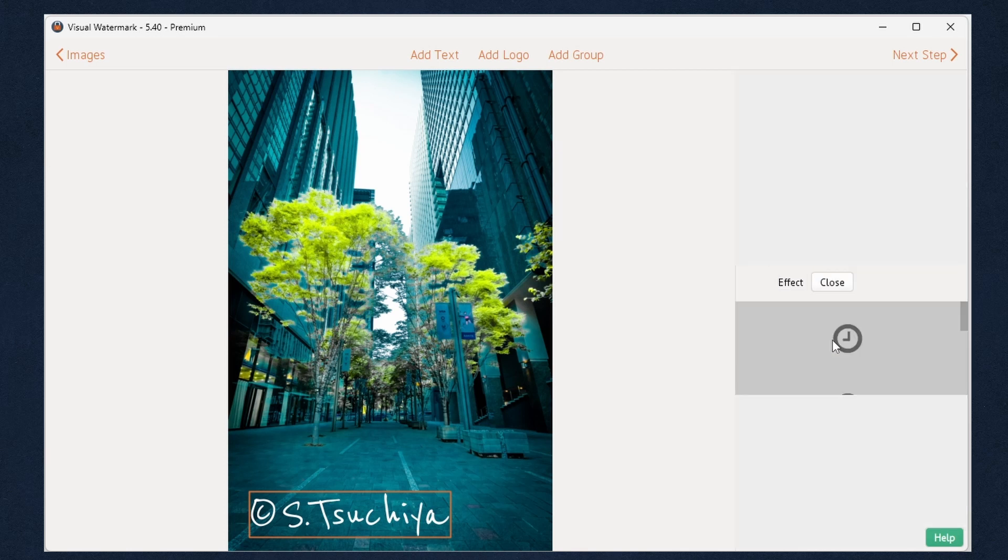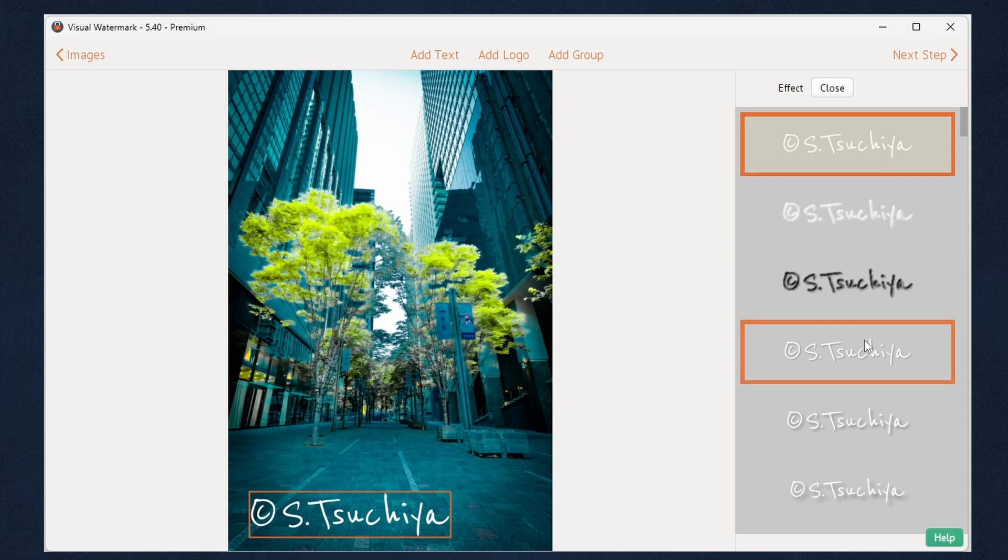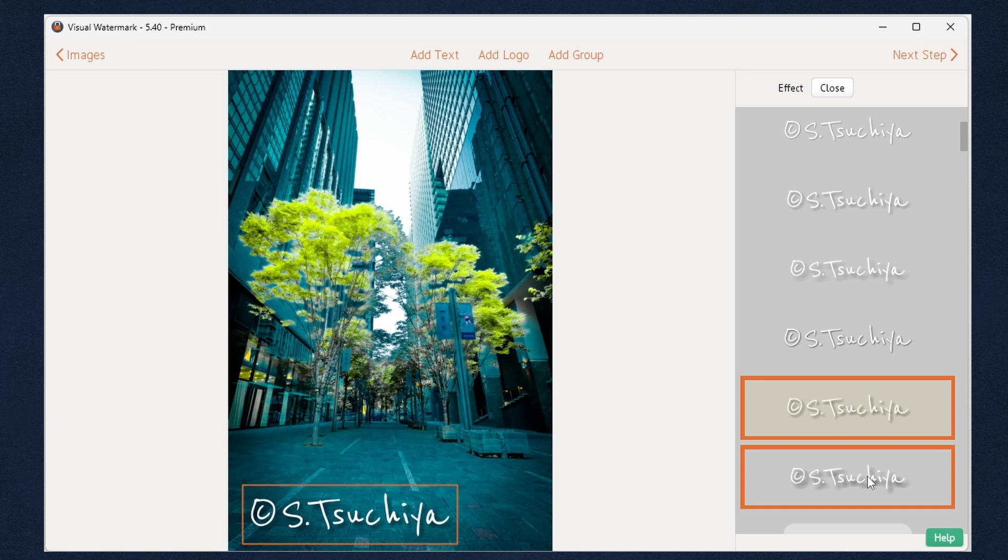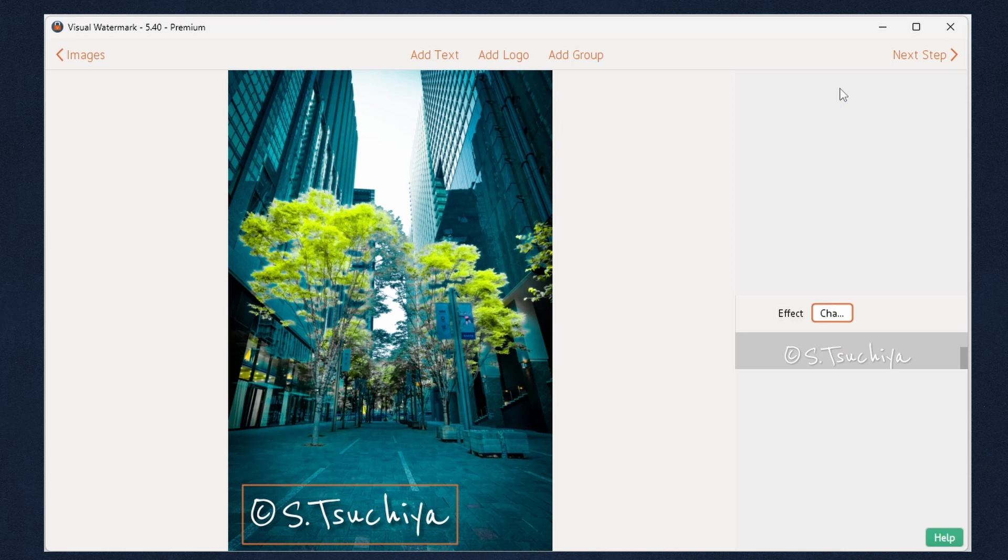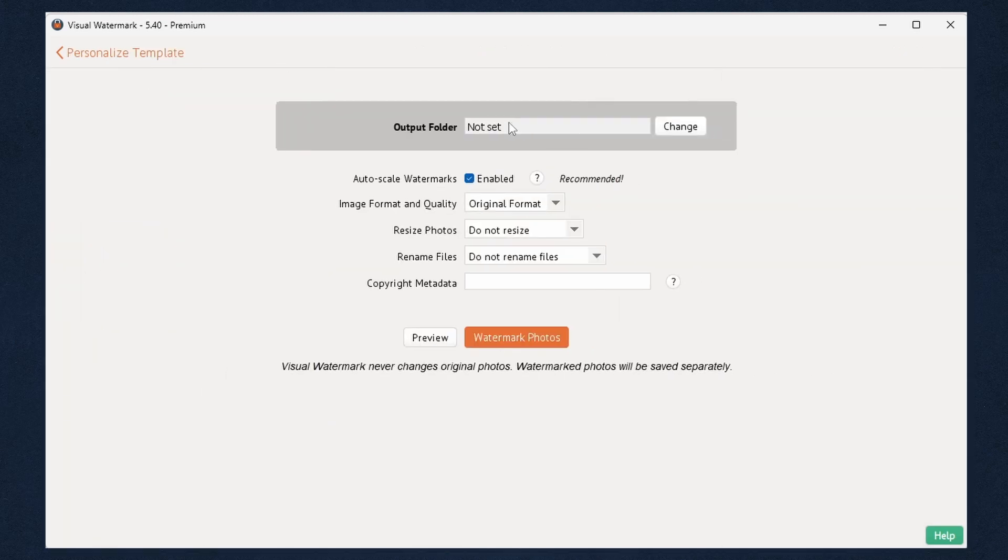Select the text size and add emphasis to your watermark. Try one of the 66 effects to add emphasis. Then click Next Step.